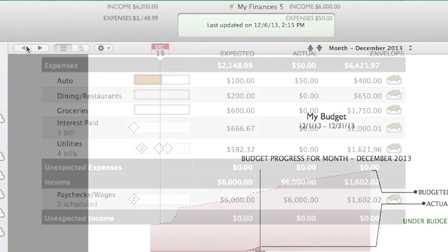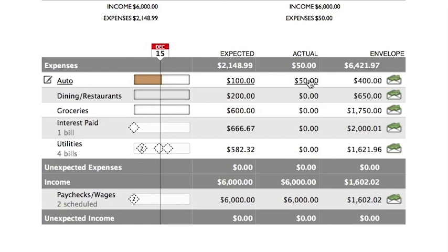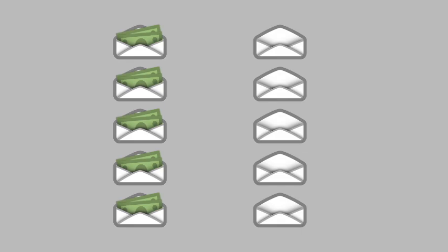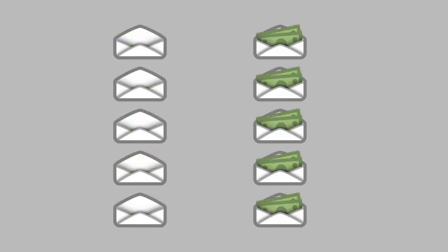Throughout the budget period, if you want to make additional expenditures, you can look in each envelope to see how much cash remains, then decide how you want to spend it. If you're considering a purchase and find that the corresponding envelope has already been emptied, you have three options: one, don't make the purchase; two, wait until you're able to save more money in that envelope; or three, take cash from another envelope to cover the expense. At the end of the budget period, any cash that remains in your envelopes rolls over to the next period, so you can save up cash over time for your particular needs.